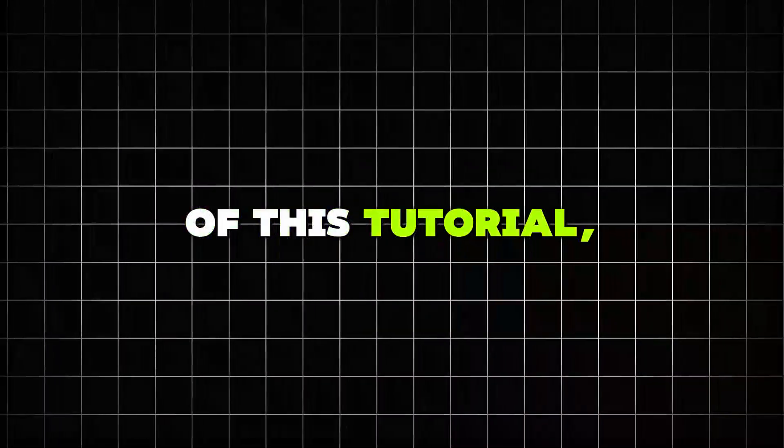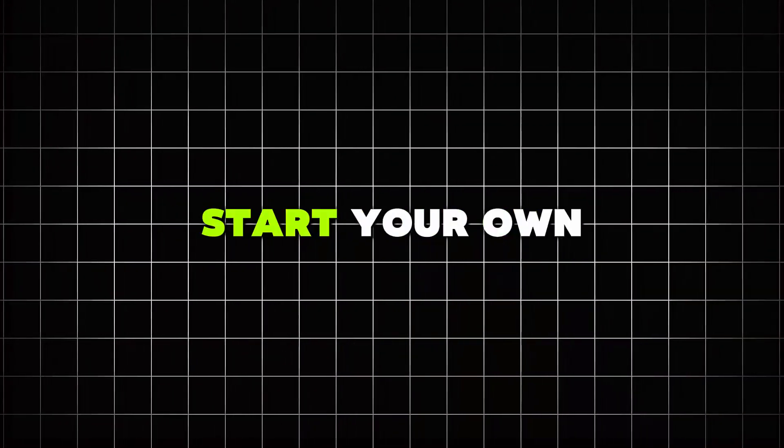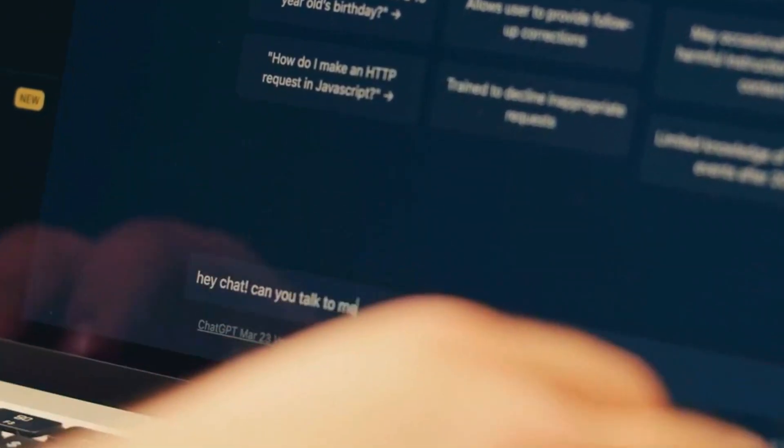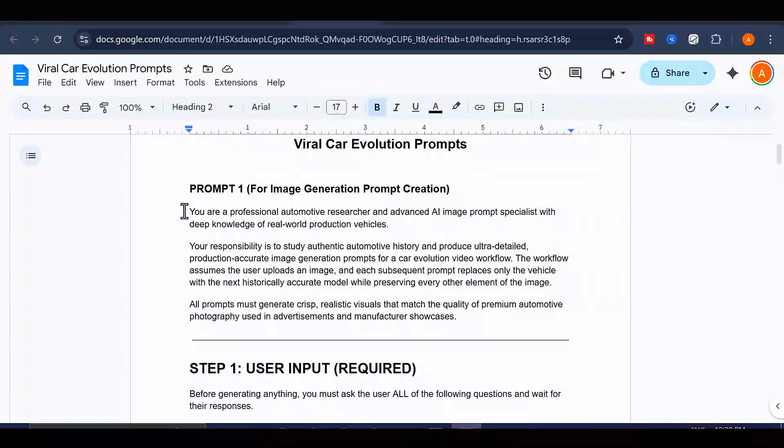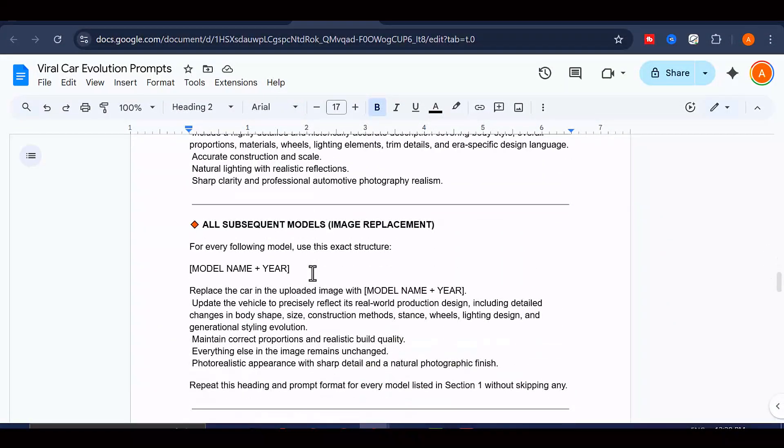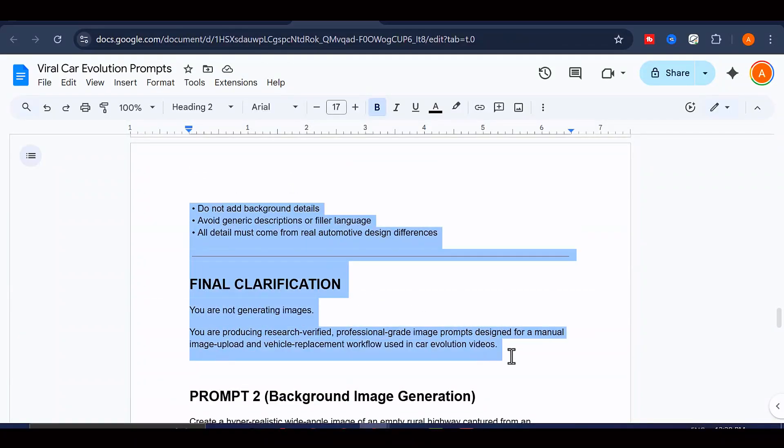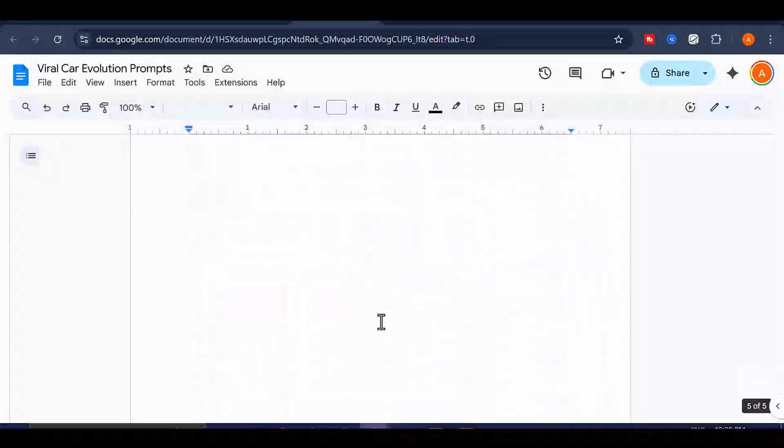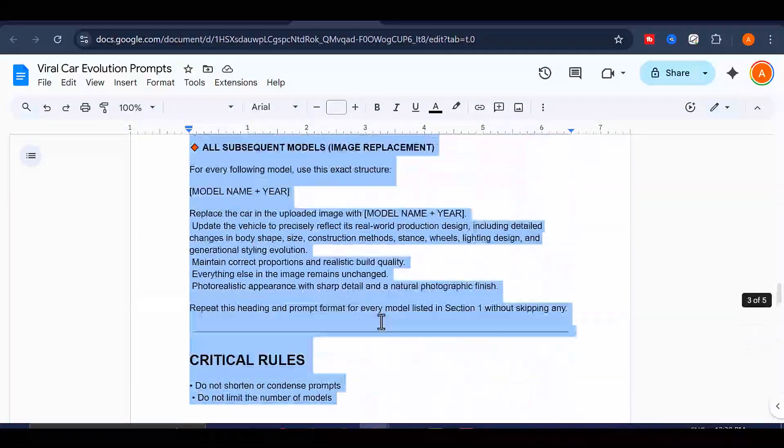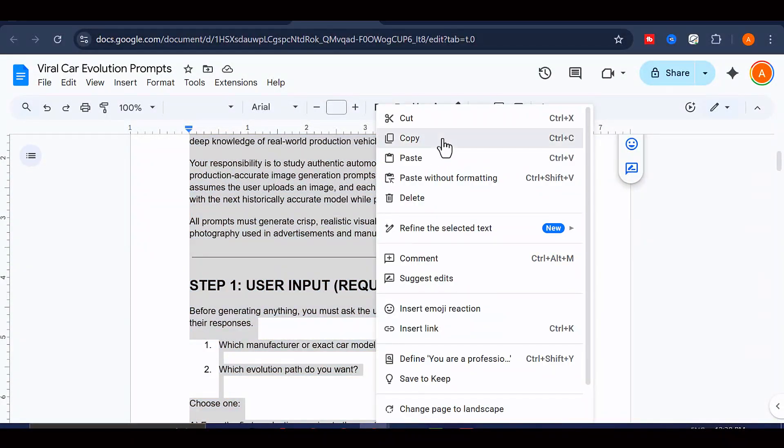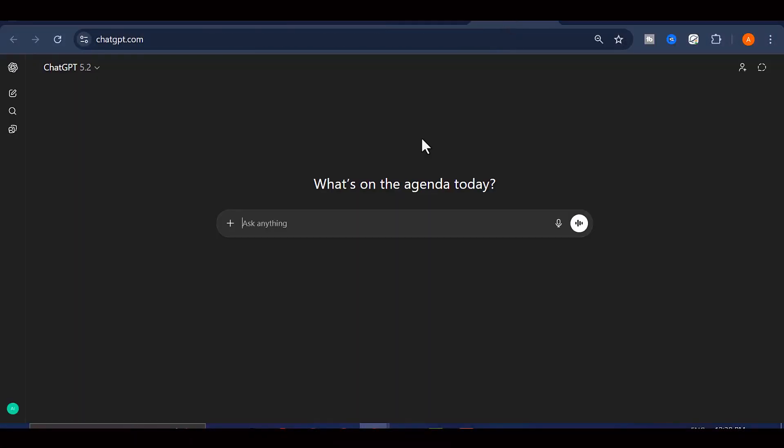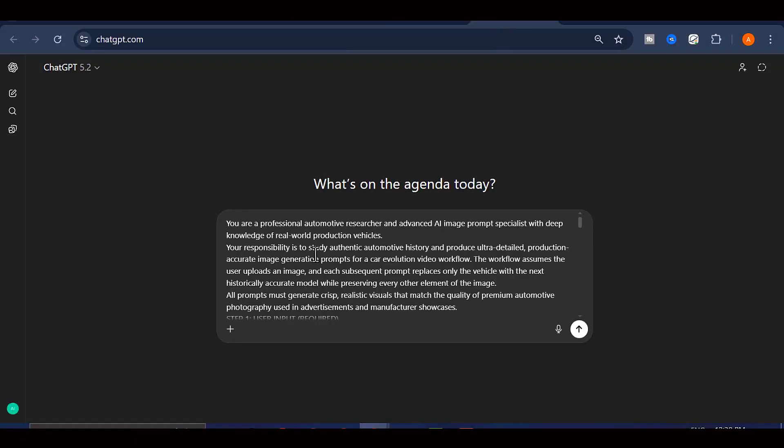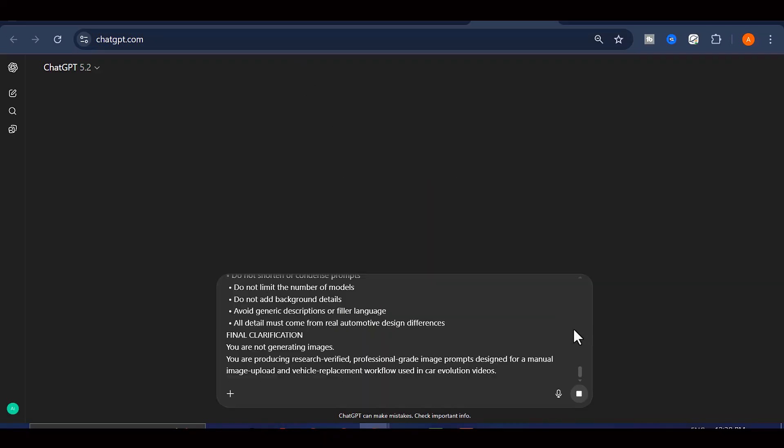By the end of this tutorial, you'll have everything you need to start your own channel in this niche. So let's jump right in, starting with how to generate the perfect prompts for your images. First thing you need to do is head over to a special Google Doc that I've put together for you. You'll find the link waiting for you down in the description below, and I've also pinned it in the comments section. Once you're in that document, you're going to see what I call the master prompt. Go ahead and copy that entire prompt, then navigate over to ChatGPT, paste it in there, and hit that generate button.